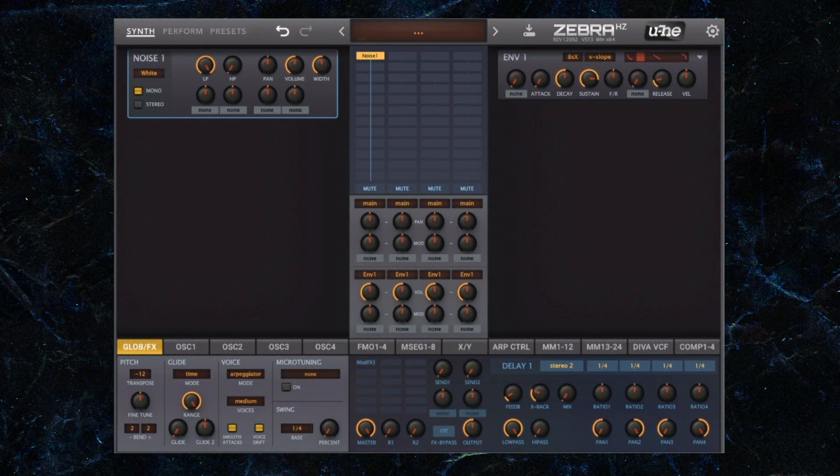I want you to take home the concepts as opposed to the technicalities, but if you do have access to a Zebra 2 or a Dark Zebra synthesizer, you're welcome to copy what I'm doing and see if you can make it sound like mine.